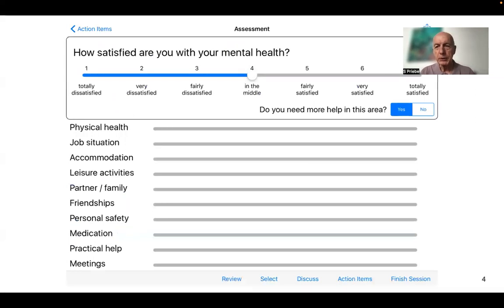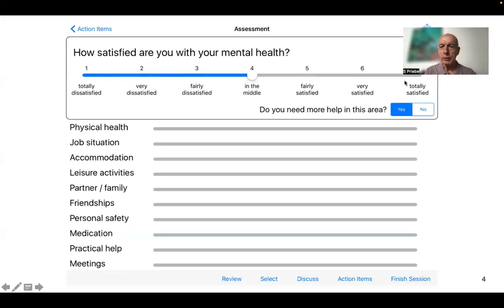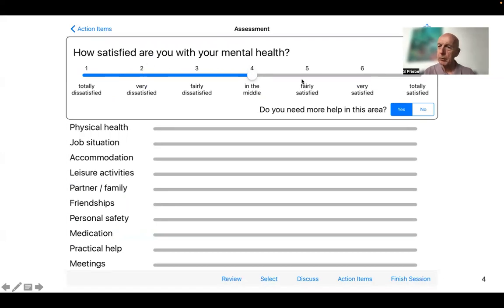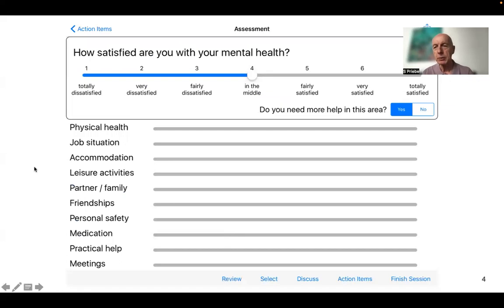All questions are answered on a one to seven scale. This is the quality of a visual analog scale, but at the same time every single point is labelled like on a Likert scale, so it combines different advantages. Patients can then fill in every single question. If they don't like to fill in one item, they can just skip it.